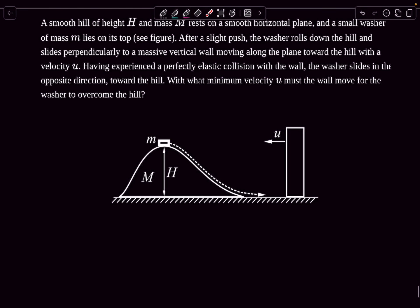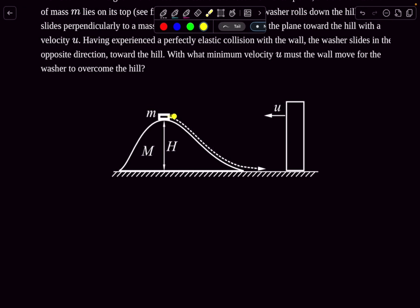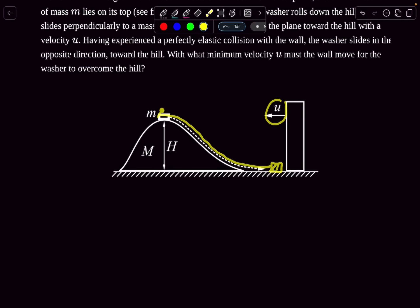The question asks: with what minimum velocity u must the wall move for the washer to overcome the hill? Basically, the washer rolls down and the hill moves towards the left. After some time it collides with the massive wall and rebounds with some velocity. We want to figure out the value of u such that the washer, after its collision with the wall, is able to reach back the top of the hill.